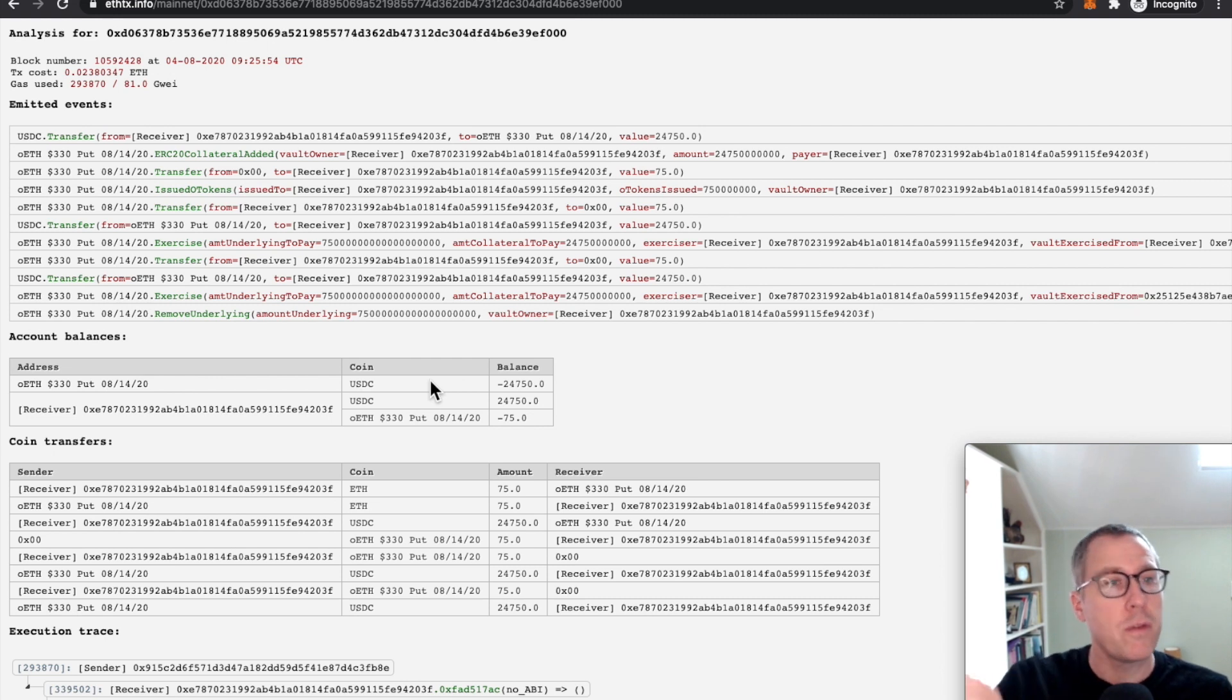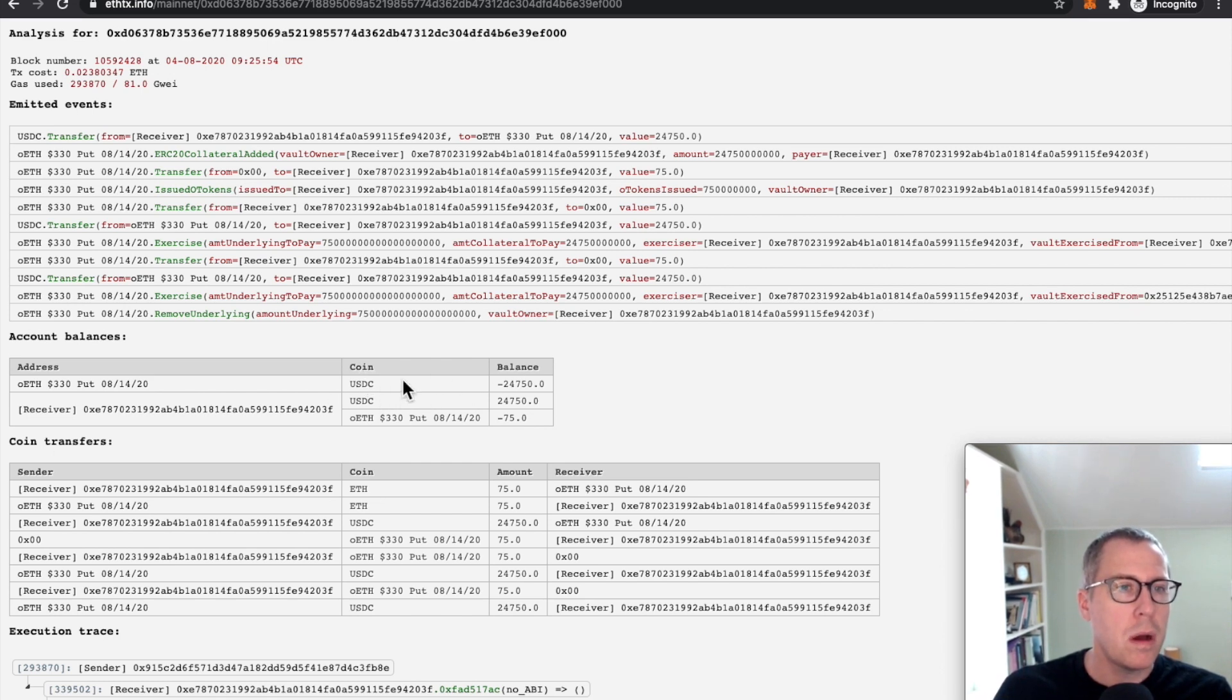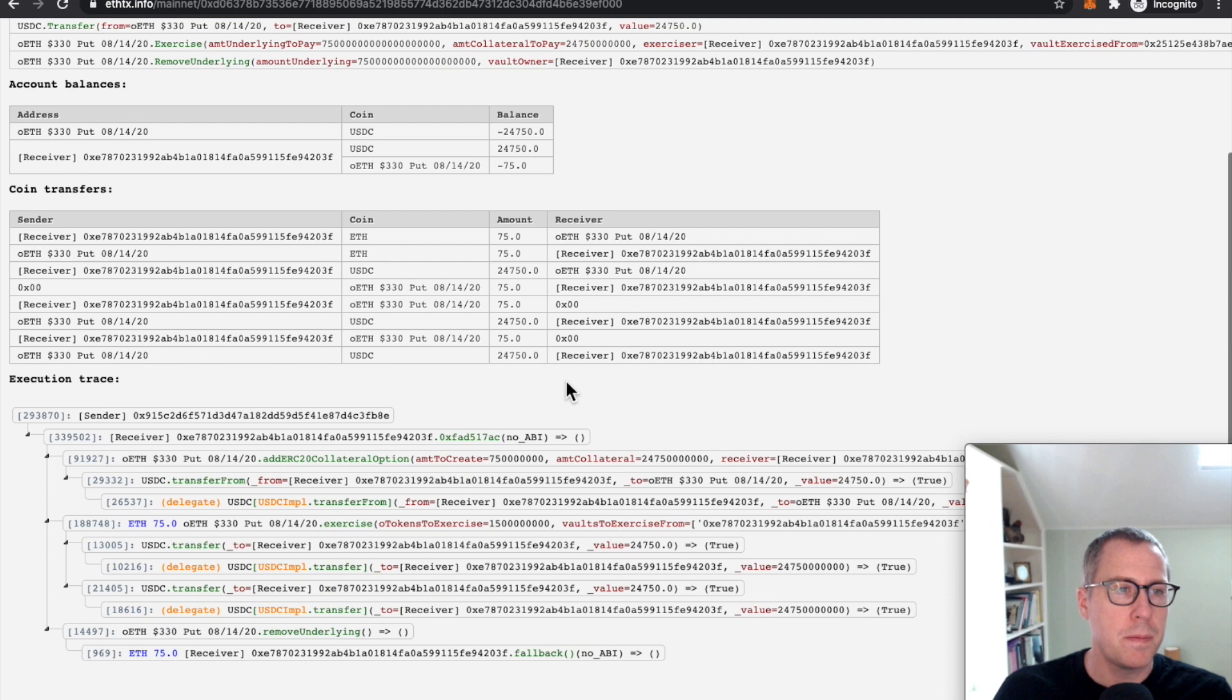When you execute an option, you give Ether for the USDC. This has not received that Ether. So something really unusual happened in this transaction.